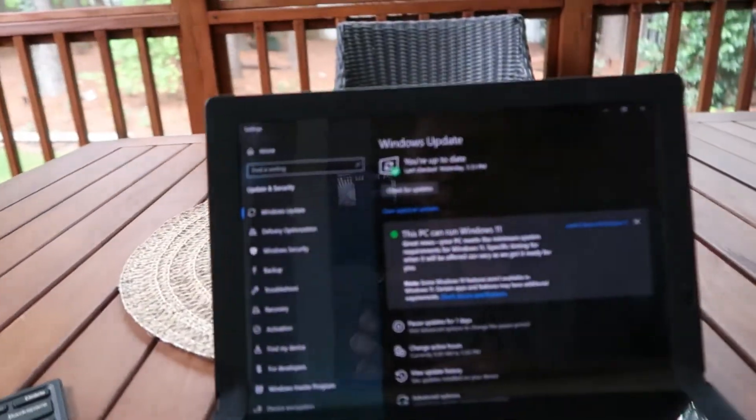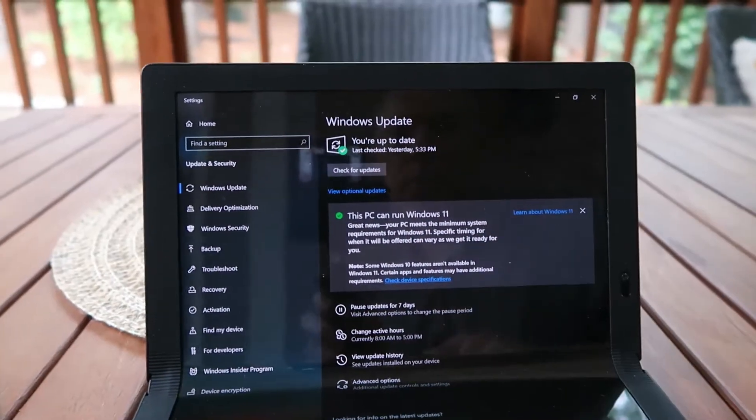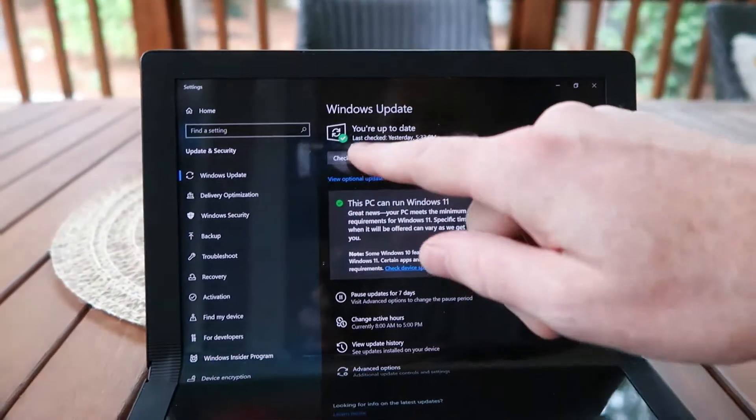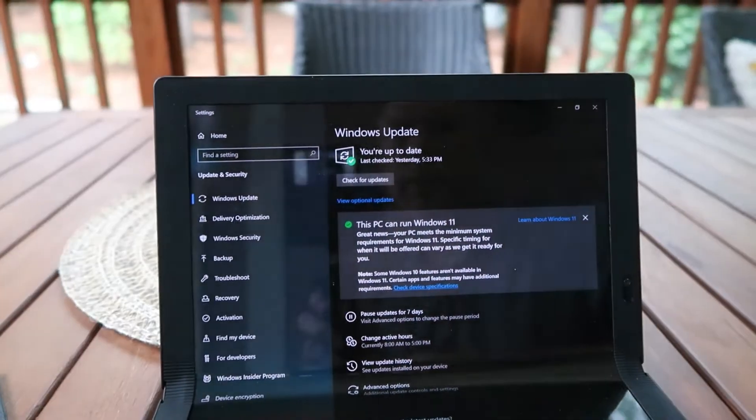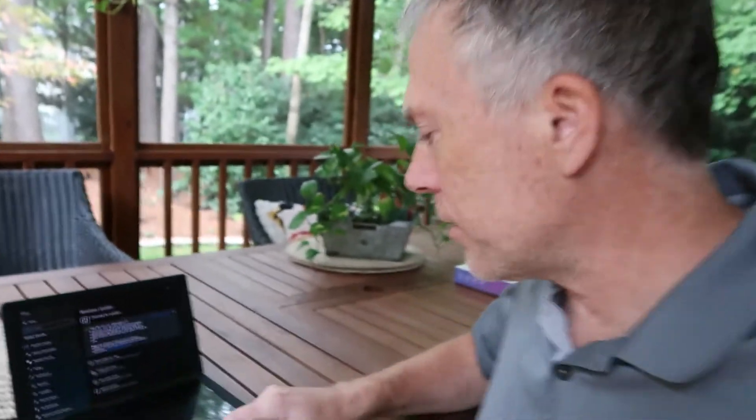Okay, so the X1 Fold seems like the perfect device for Windows 11. I checked the update, it says this PC can run Windows 11, but when I run the check for updates it doesn't automatically go there.